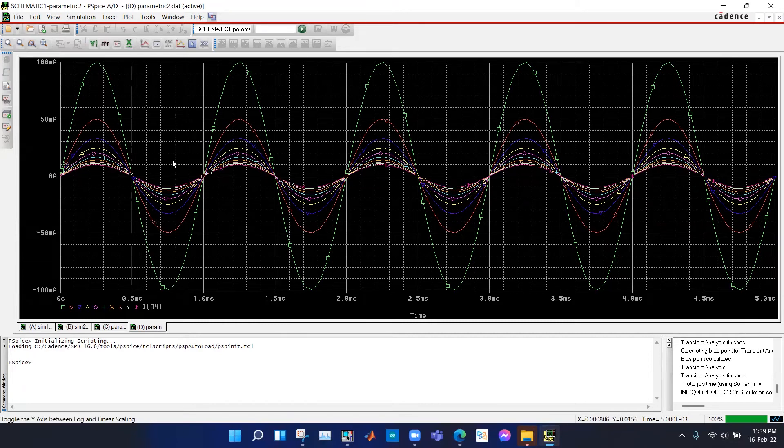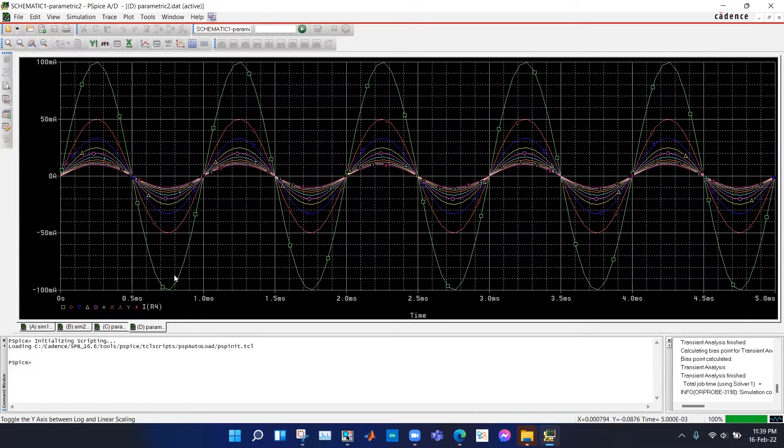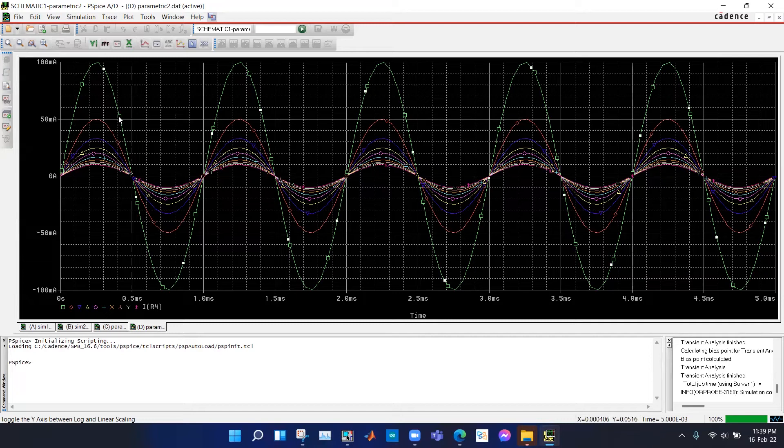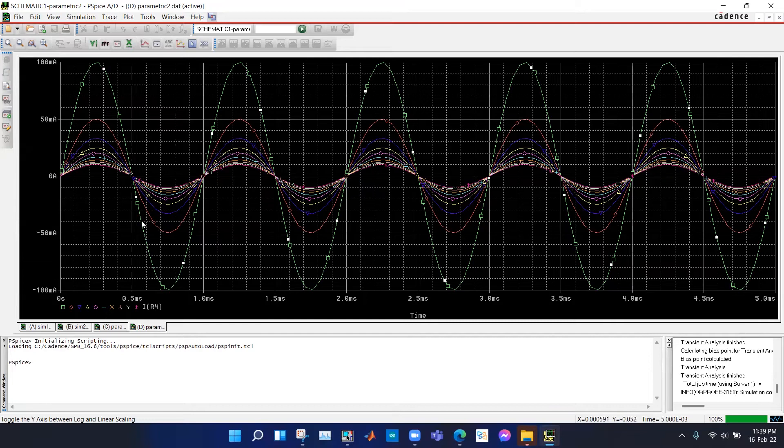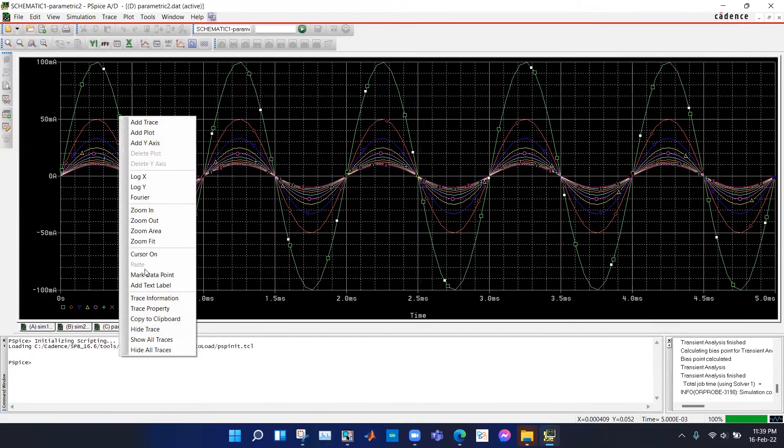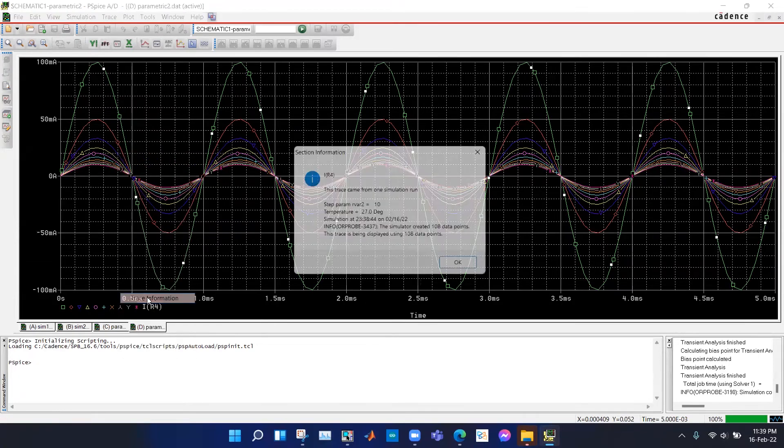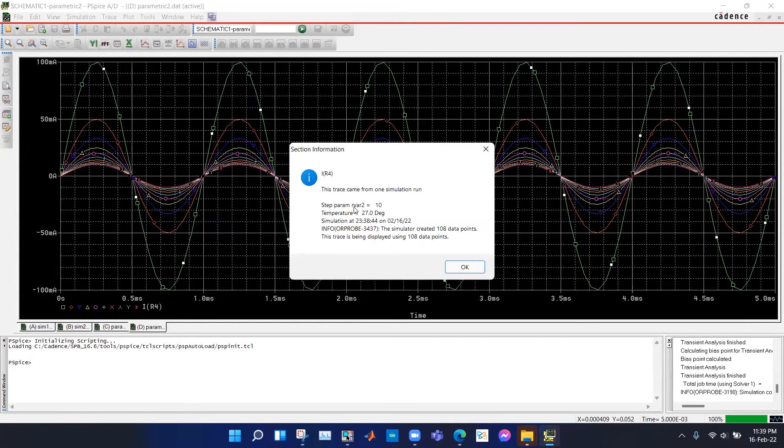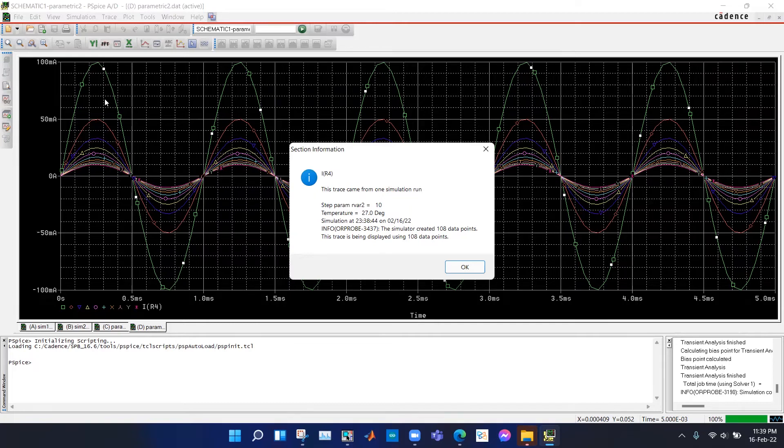How do we know which resistance value corresponds to which current waveform? Suppose we want to know the resistance value for this waveform. After selecting this with white dots and right click, we go to trace information. You can see that for Rv2 equal to 10 ohms, we get this green waveform.